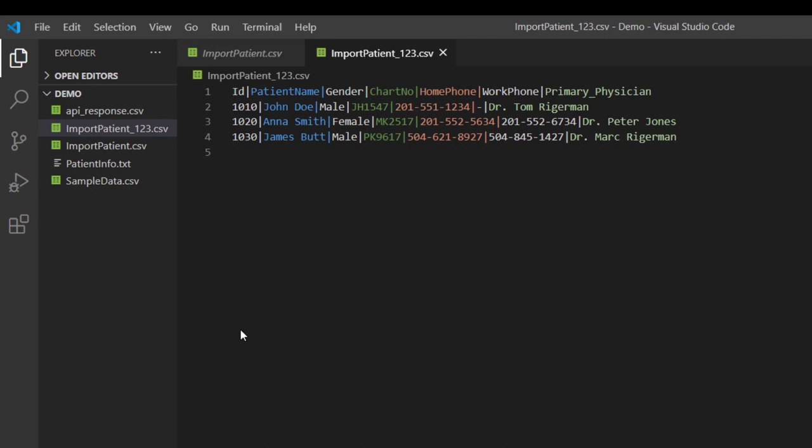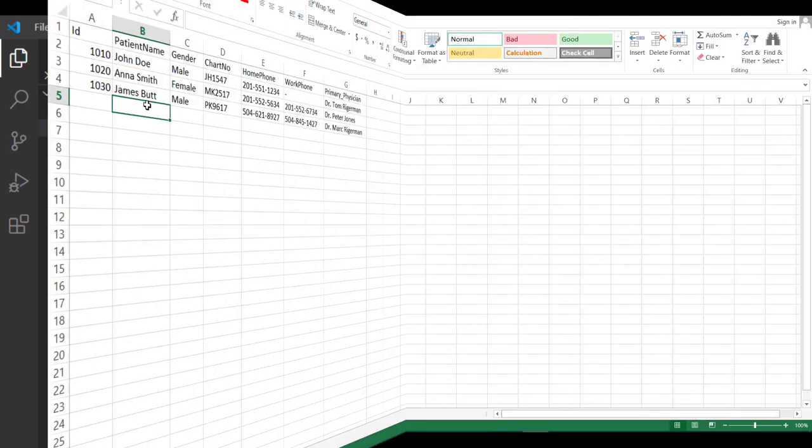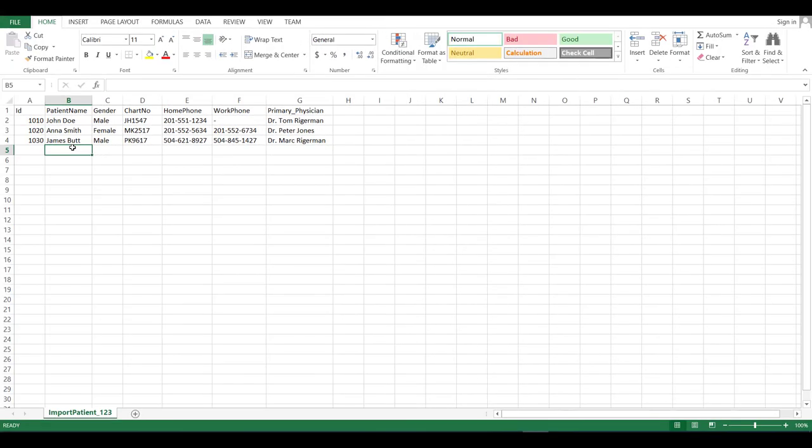And even if you open this file in Excel, then it looks same as before. So this is how you can change the default separator from the Windows setting.